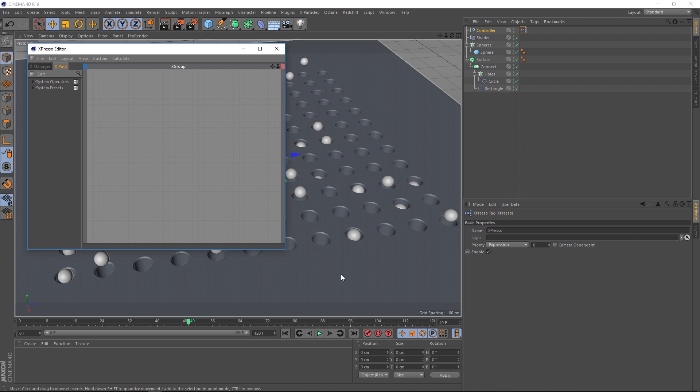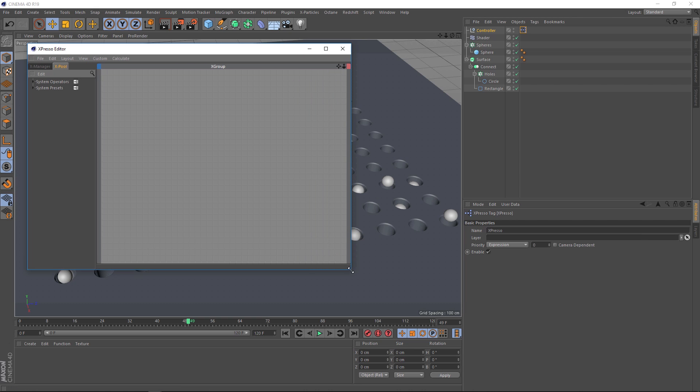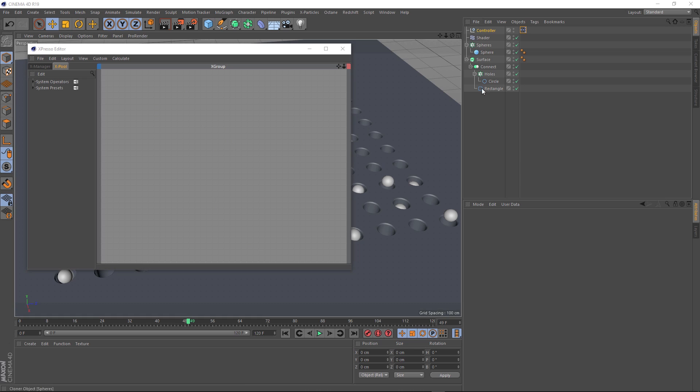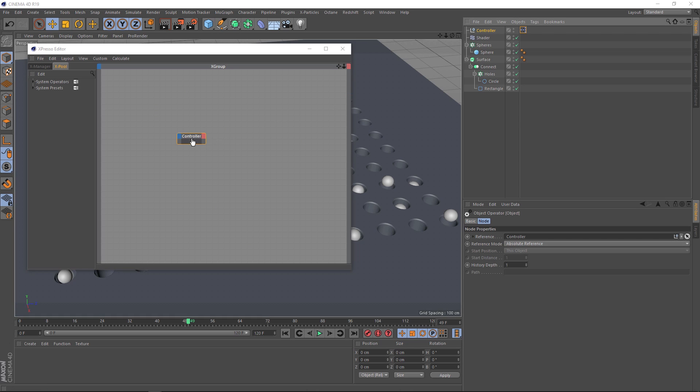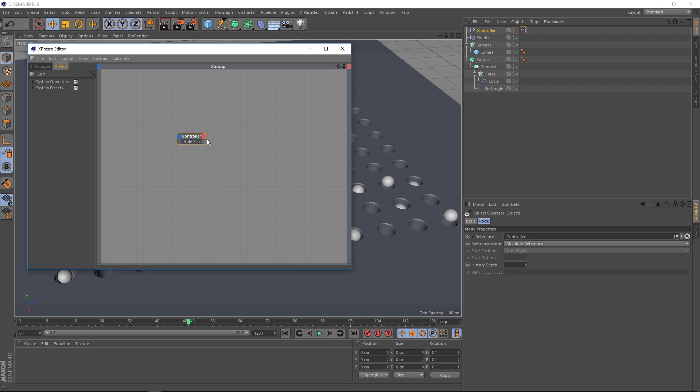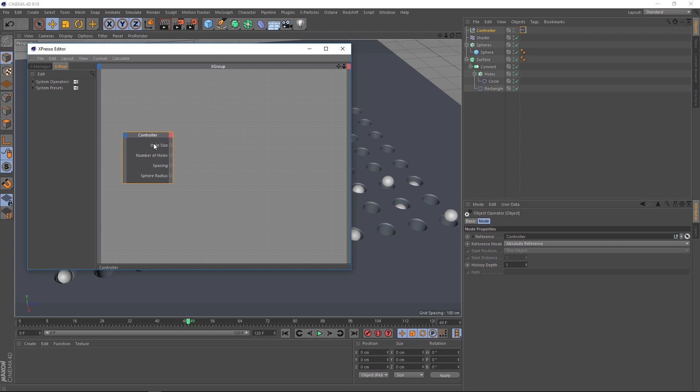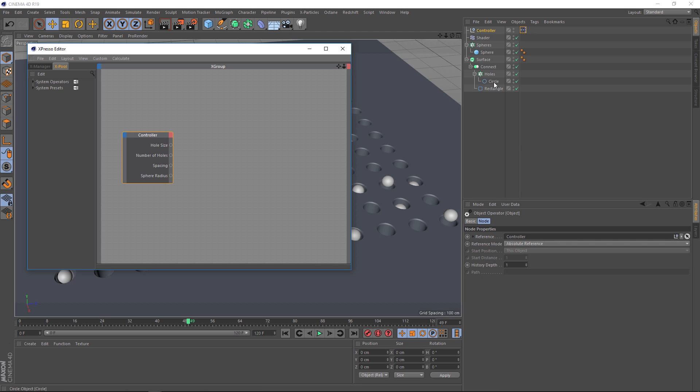Basically, we want to drag anything we want to control into the editor here. So let's grab the controller first because that needs to be plugged into everything else. And if we click on this little red bit, it's going to give us our different options here. If we go right to the bottom here, we want the user data. So let's go ahead and bring in those four fields we created earlier. We'll just quickly grab those other three. Whoa, that was quick. Now we just need to grab the objects in our list that relate to these four things. So hole size, for example, is dependent on the circle here. So let's drag that in.